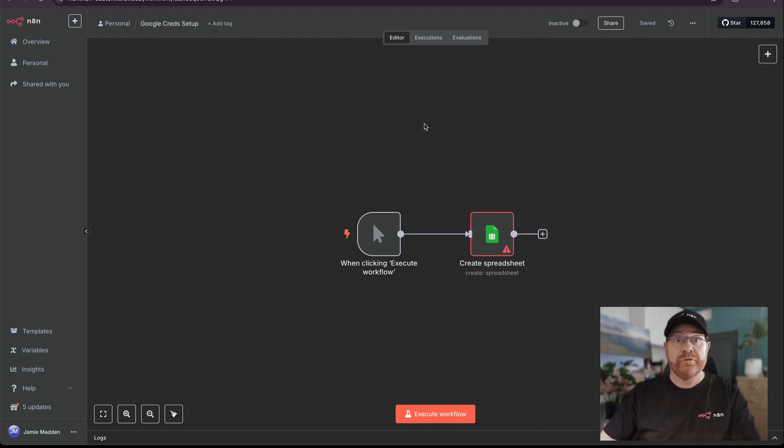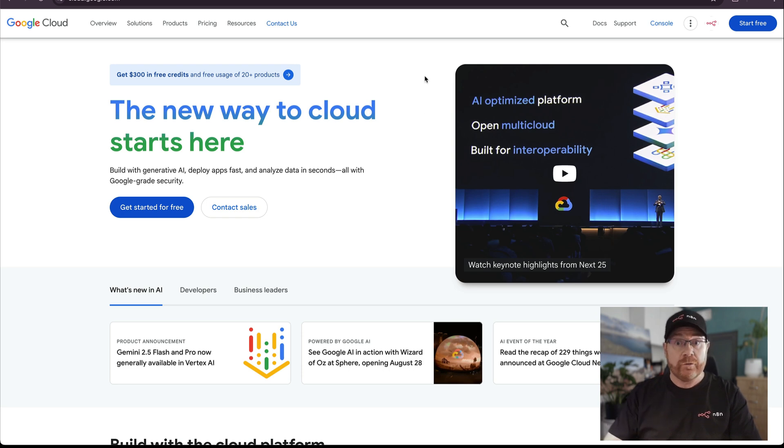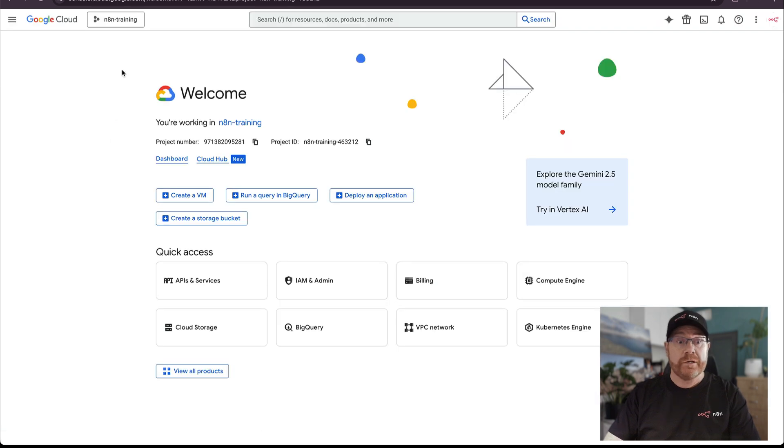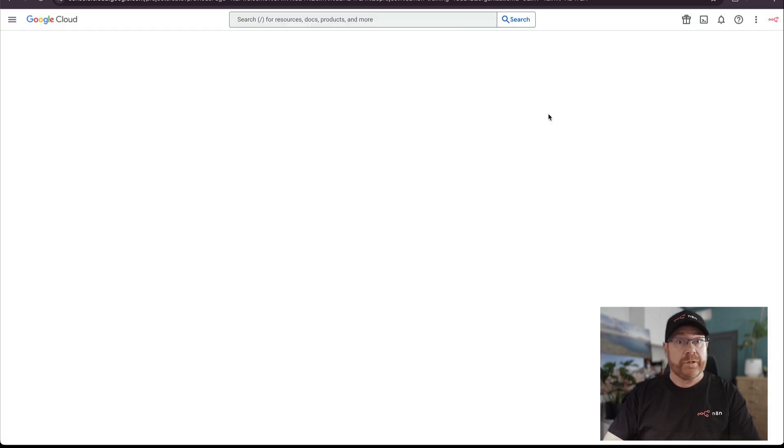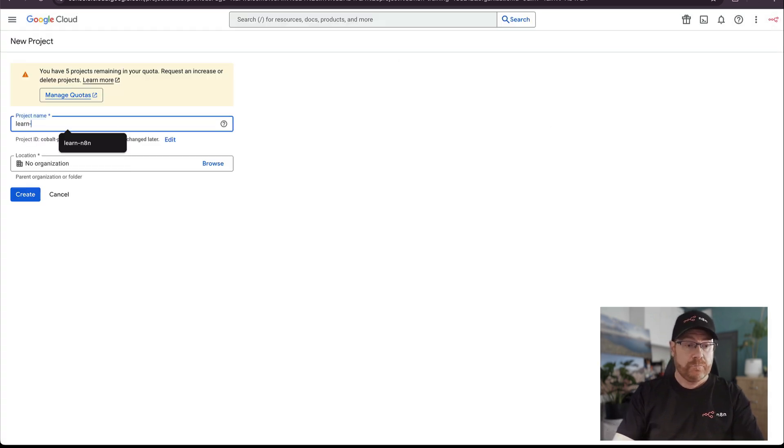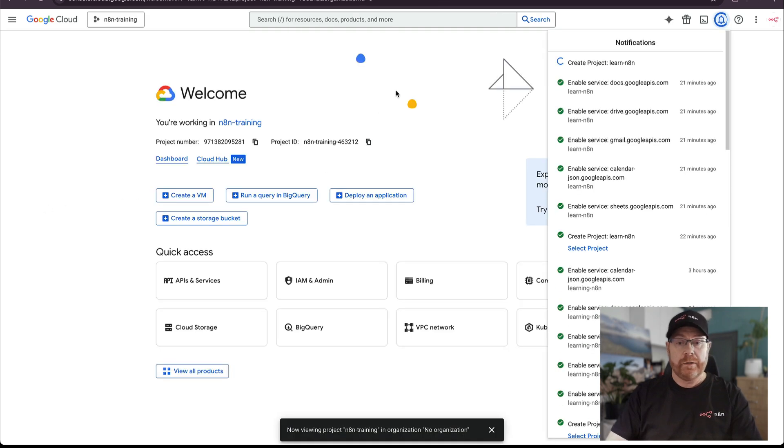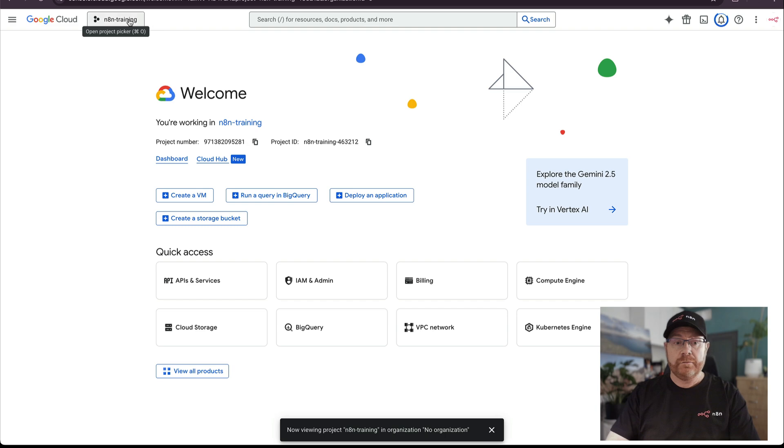The first thing we're going to need to do is create a Google Cloud project. So head over to cloud.google.com and if you already have a console account, you can click on console. If not, click on start free. Once we're in here, you want to click on the project dropdown on the top left and then create a new project by clicking new project. Let's name it something useful and click create. It'll take a couple of seconds to create it. Once that's done, you'll be able to select it from the project selector.